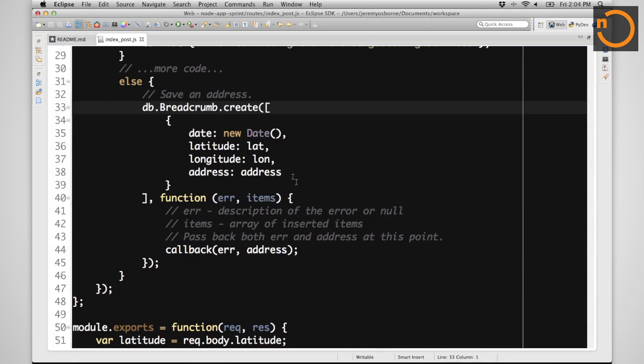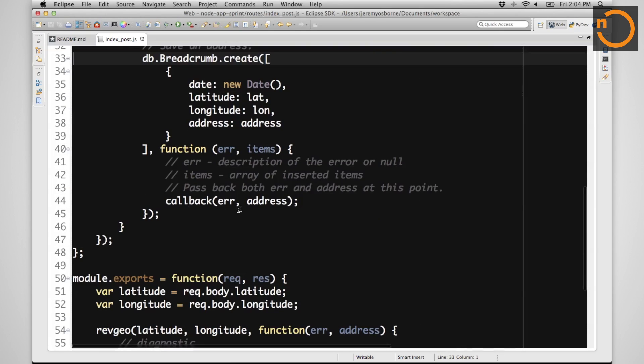we're going to save it to the database at whatever date it came in, with the latitude and longitude and whatever address we were able to figure out about it. And then we'll pass all of that information back to the main application so it can be displayed in the view.